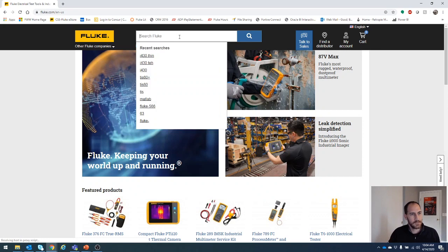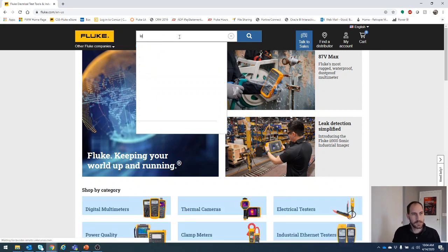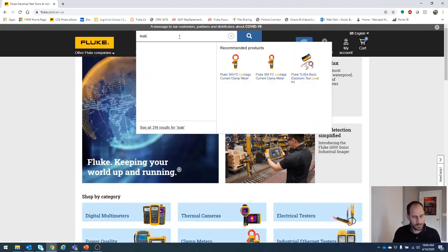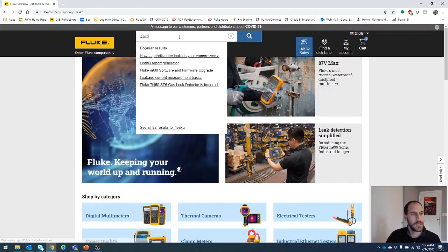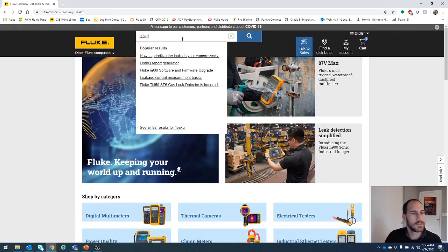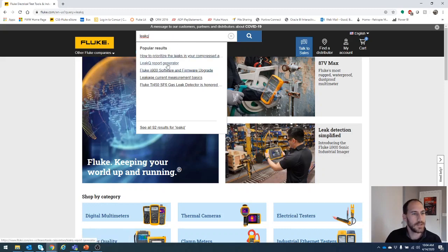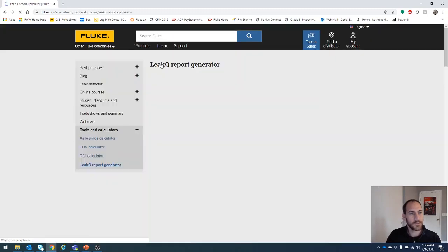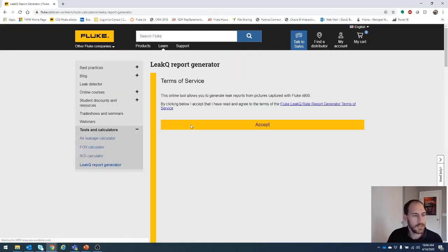And if you type leak queue in the search, we're going to see some options in here. And right here, leak queue report generator, click that one should take us to another link.